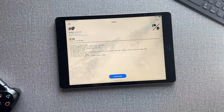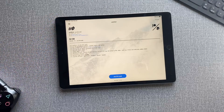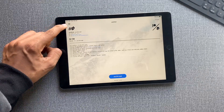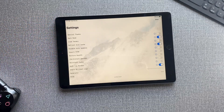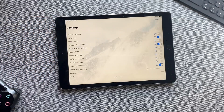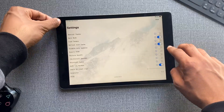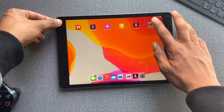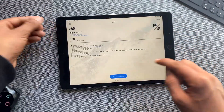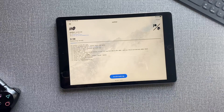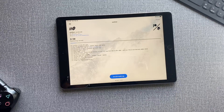Before showing the jailbreak step, here are the default settings of Unc0ver — take a screenshot if you want. Then click Jailbreak and hopefully it will work.